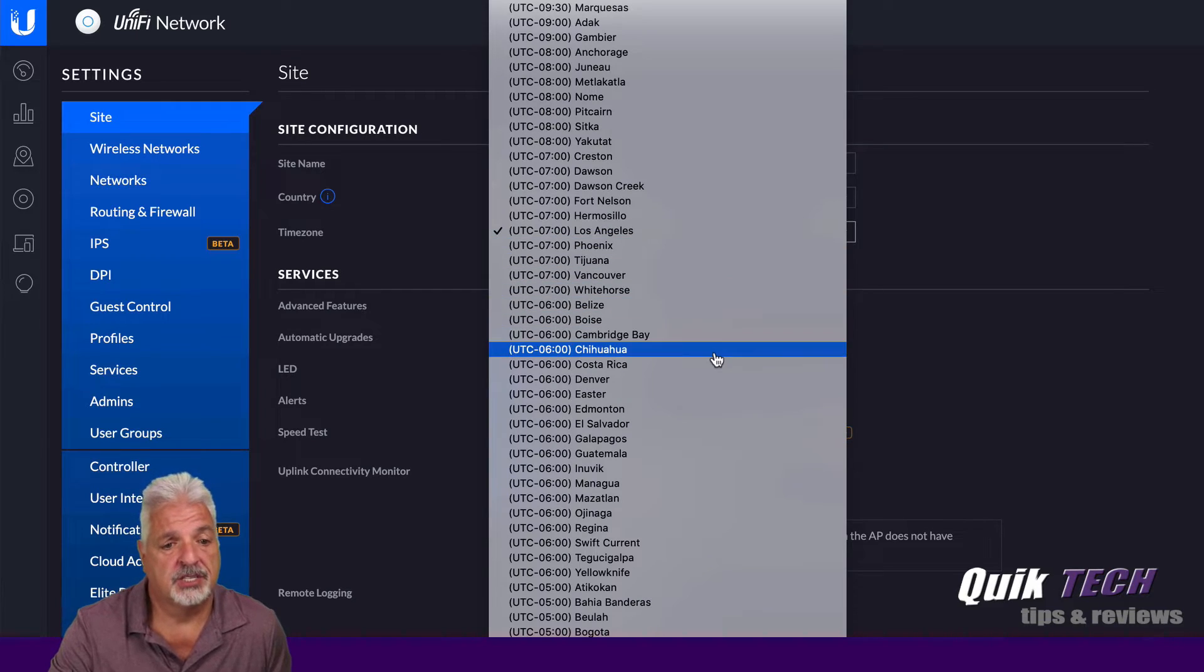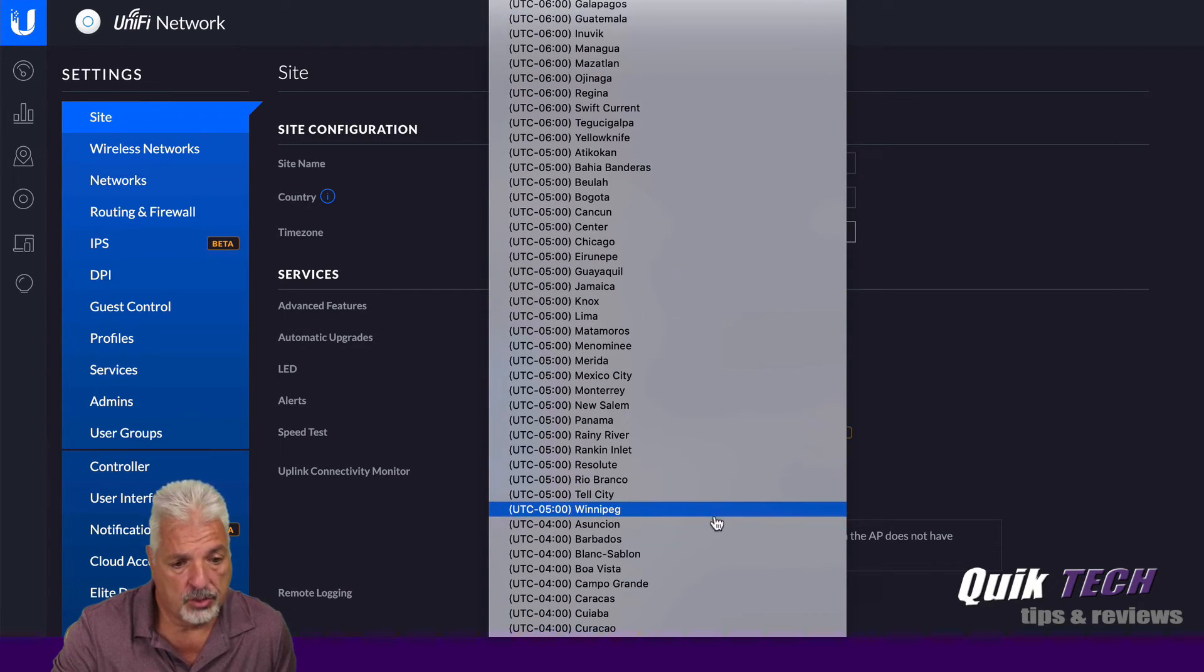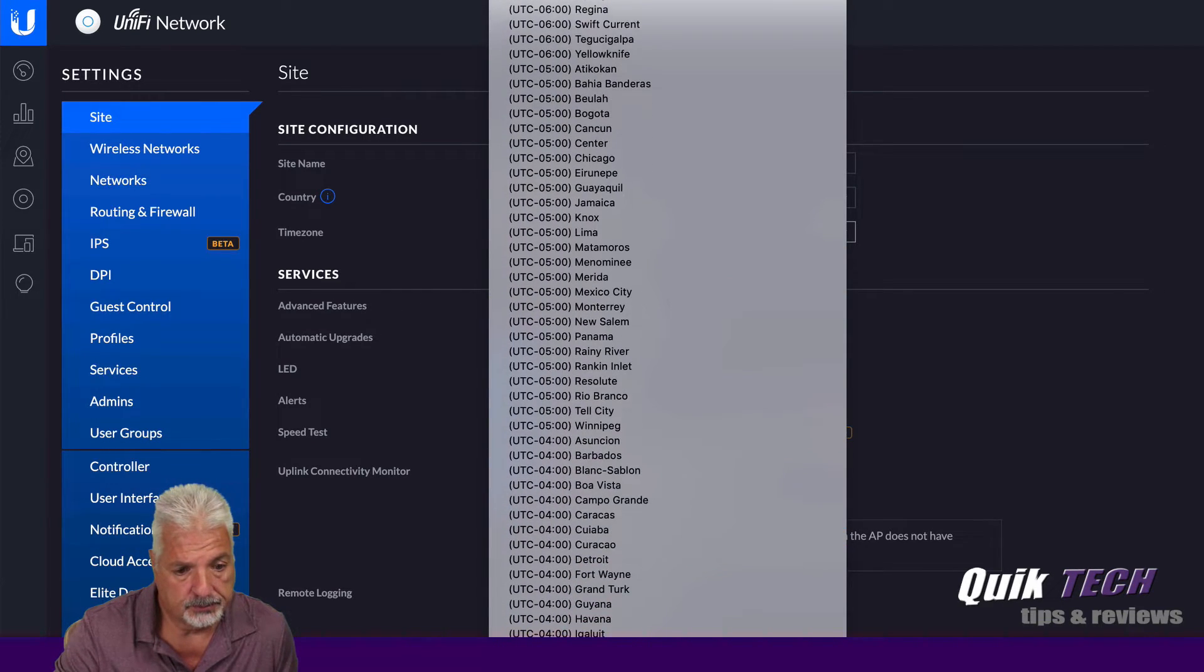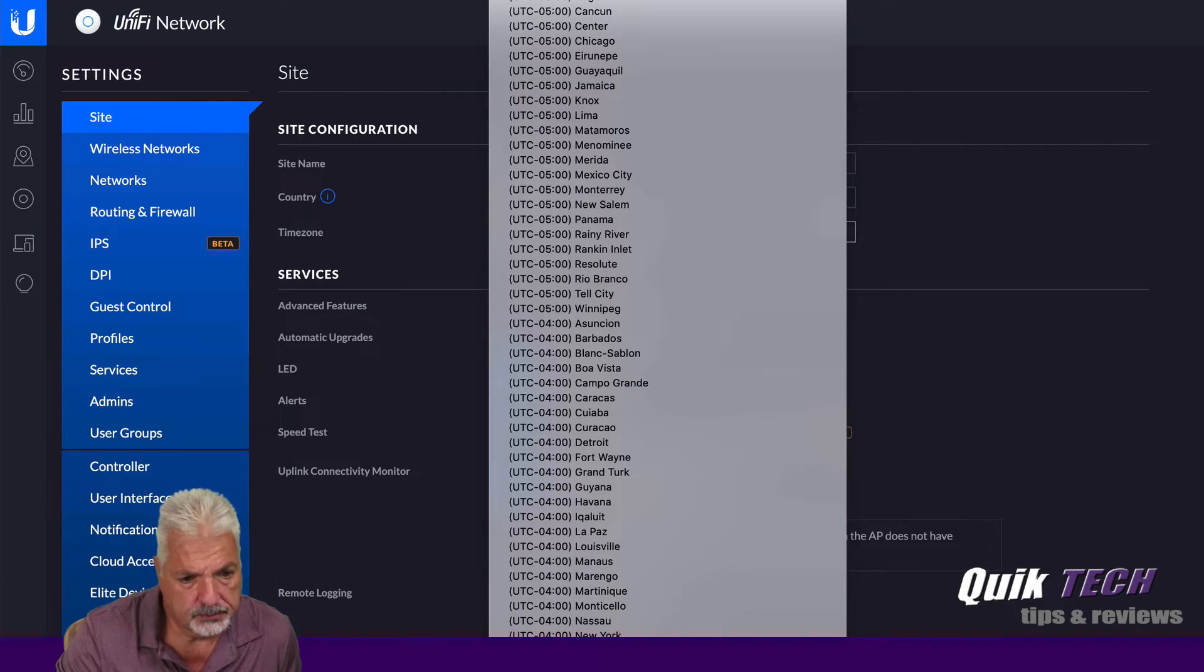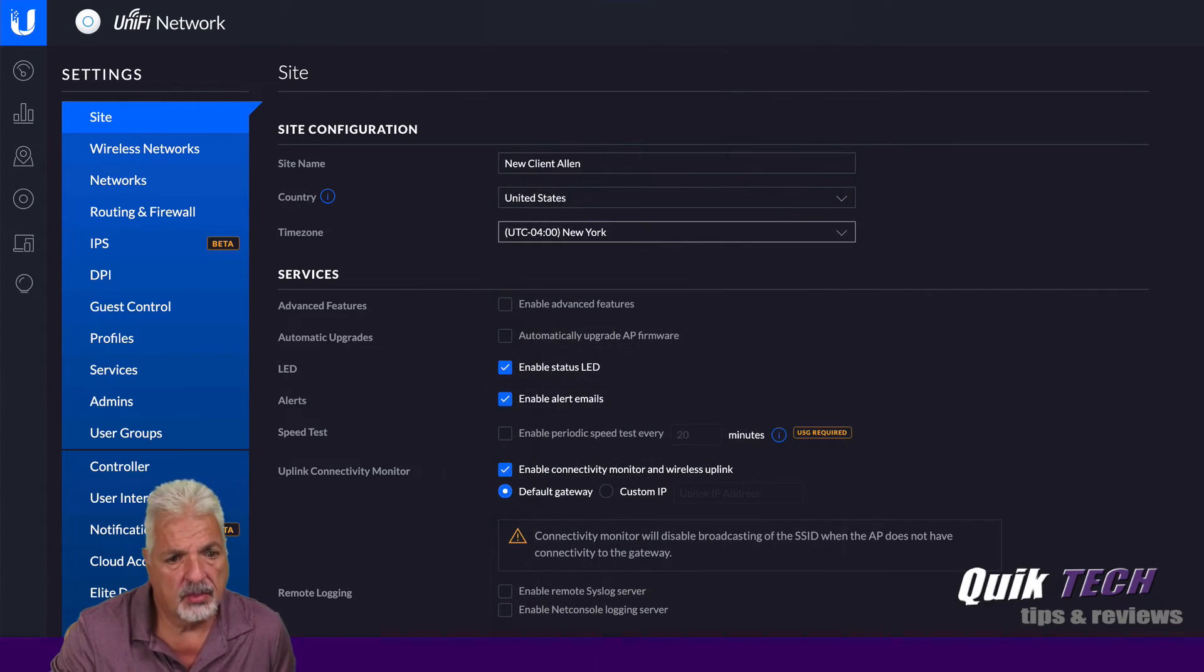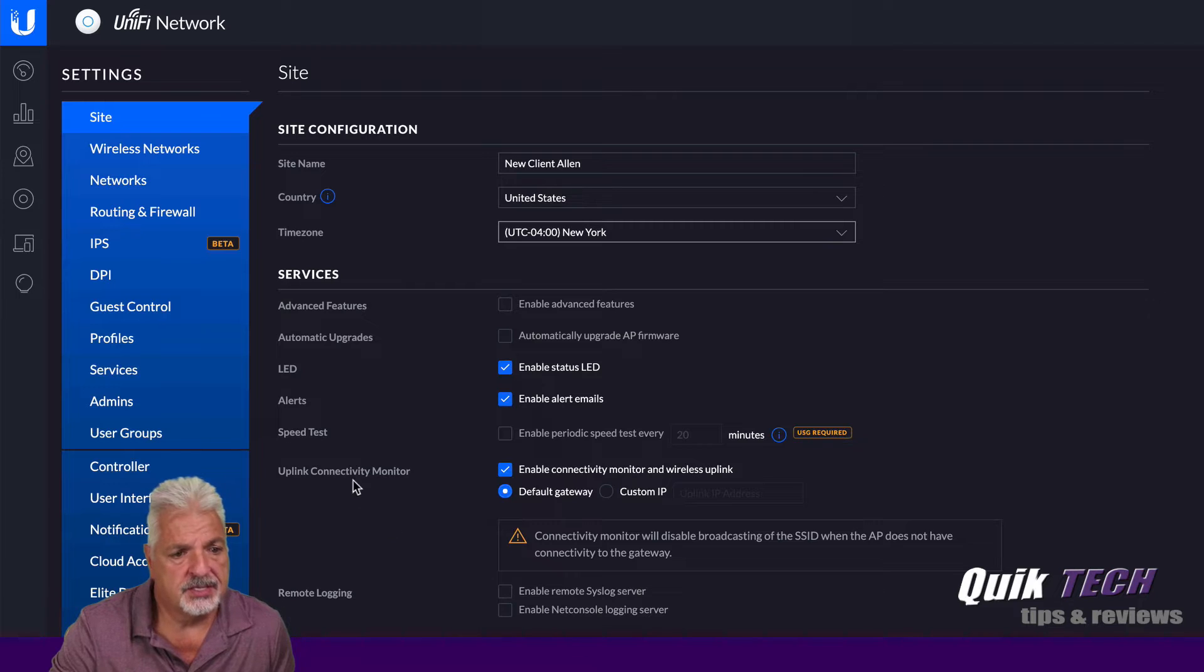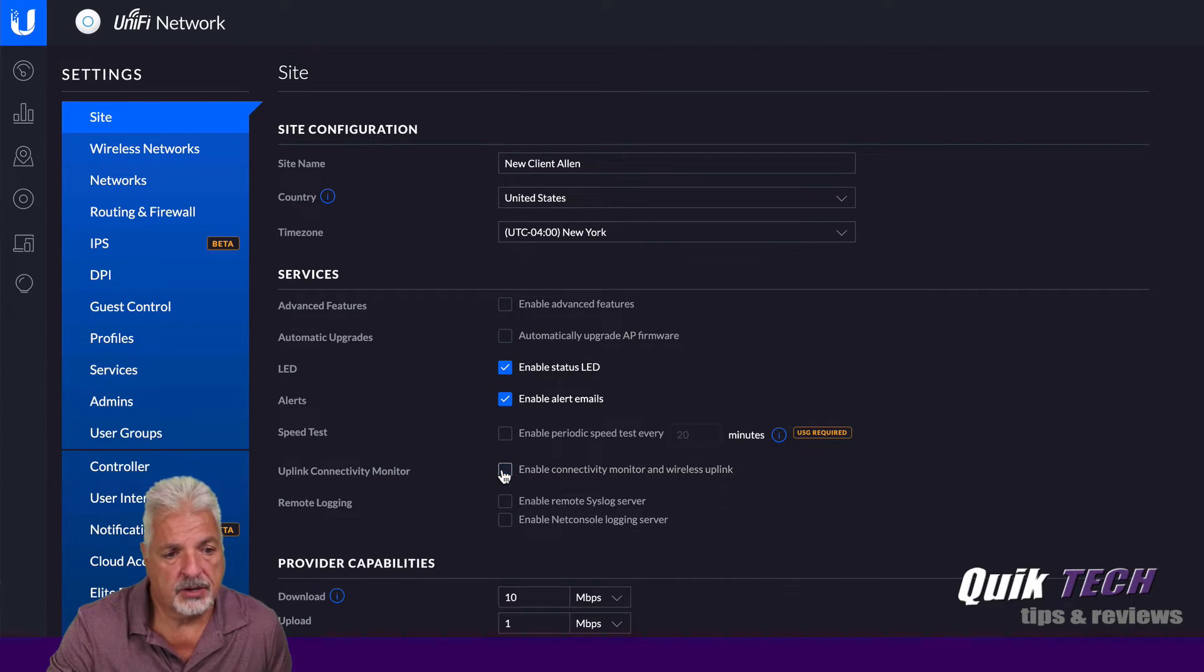So we're going to change the time zone to New York. There we go.